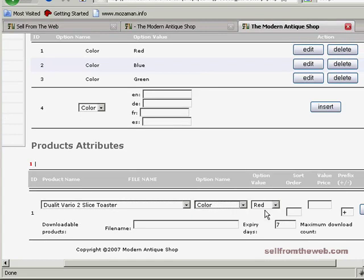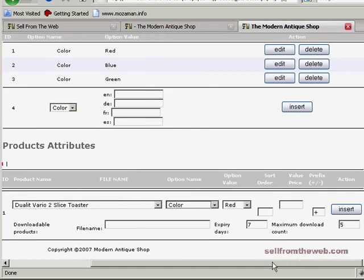Now it gives you the options. Depending on which one you want listed first, which is the default color, we'll leave red as the default. I'm going to put that as sort order number one.